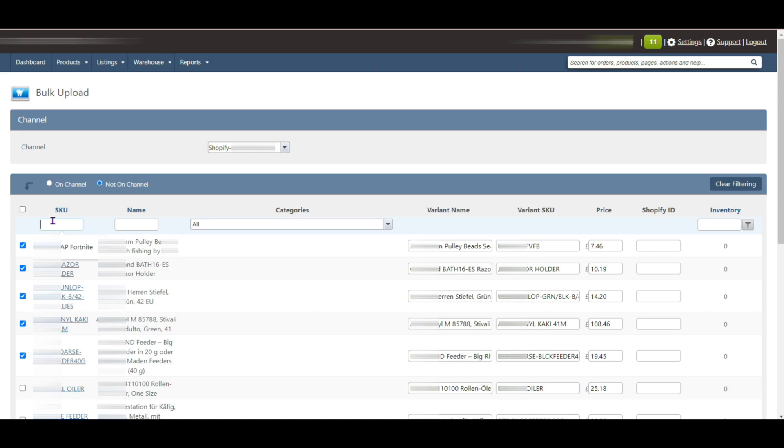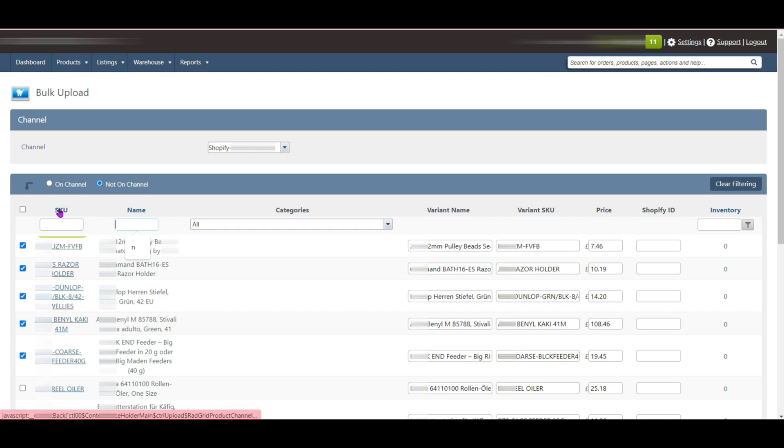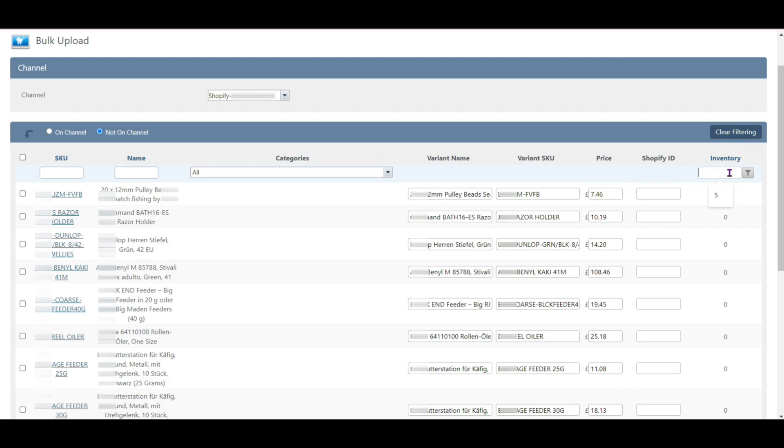You need to search here if you want to find the products by SKU, or you can search here by name. Another way is you can find the product by using inventory.